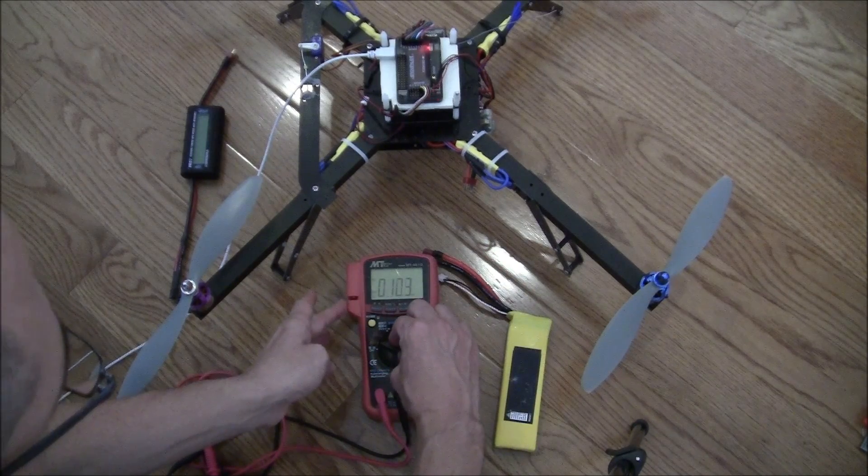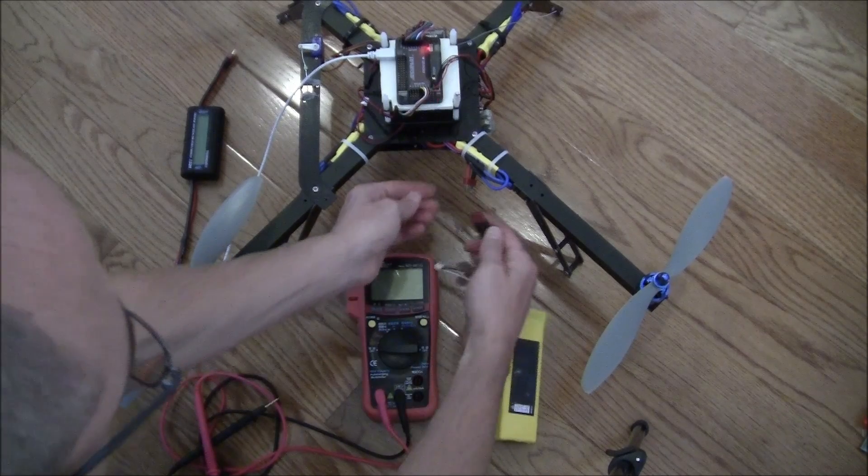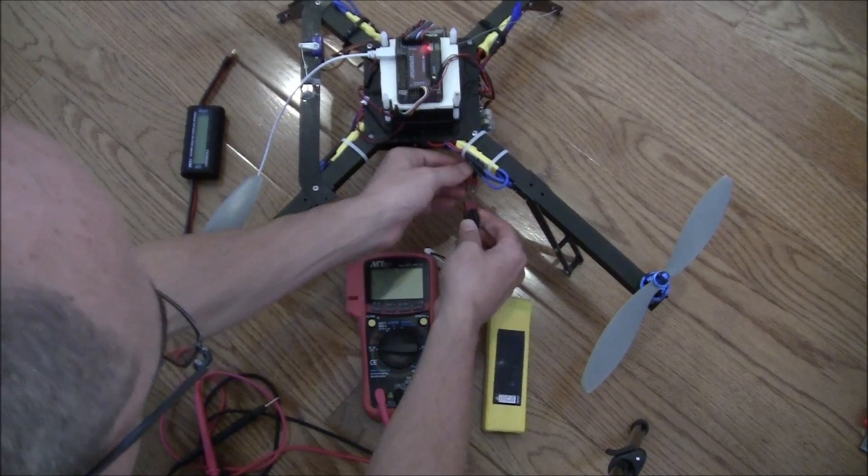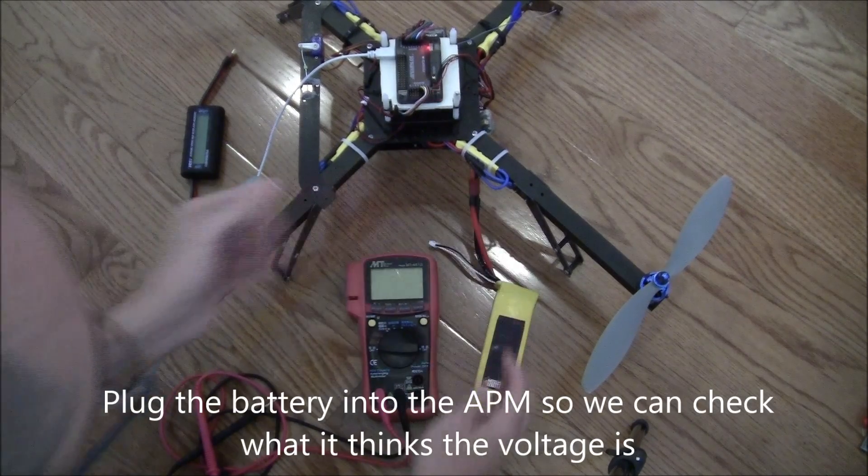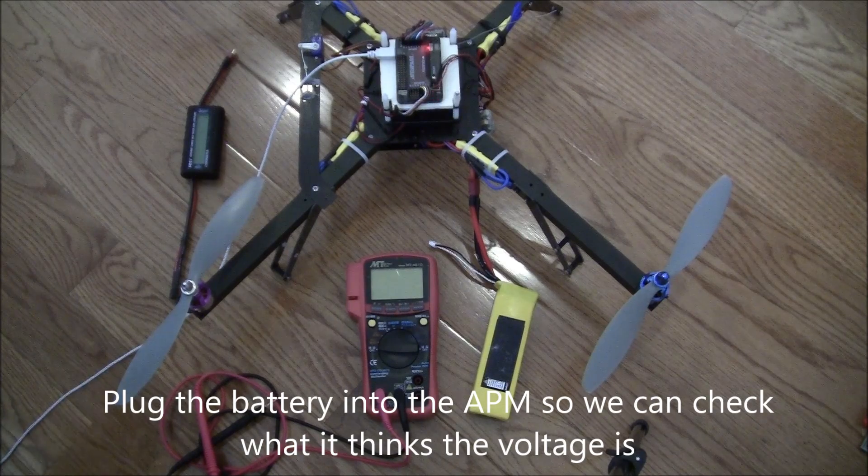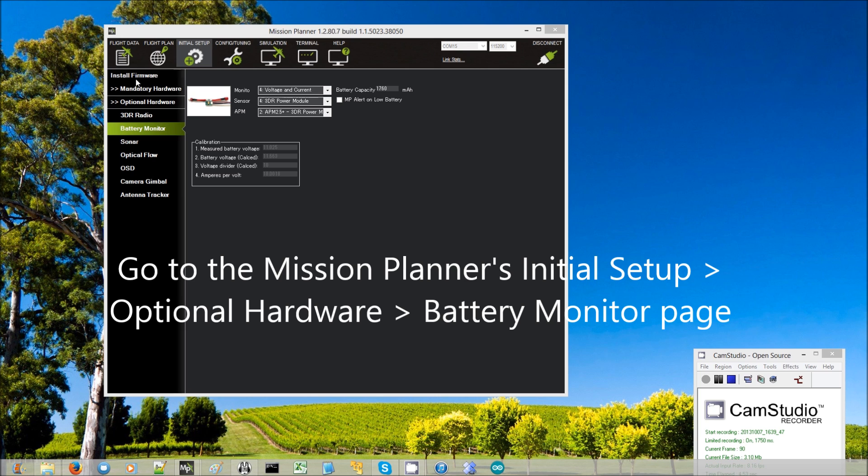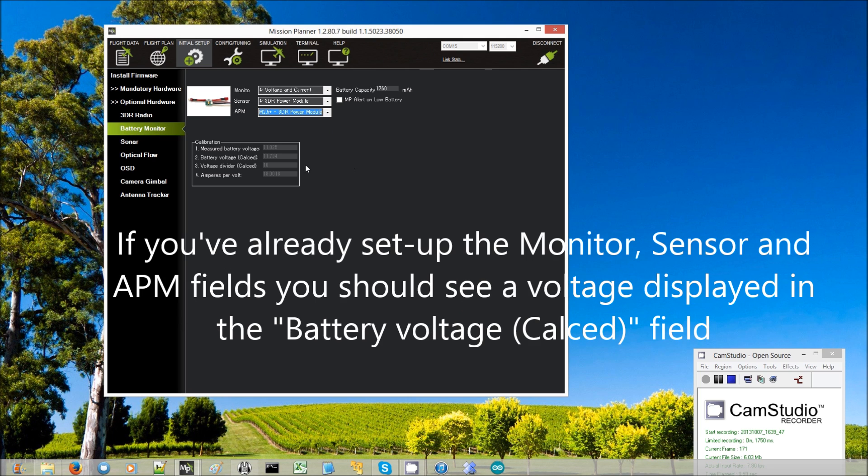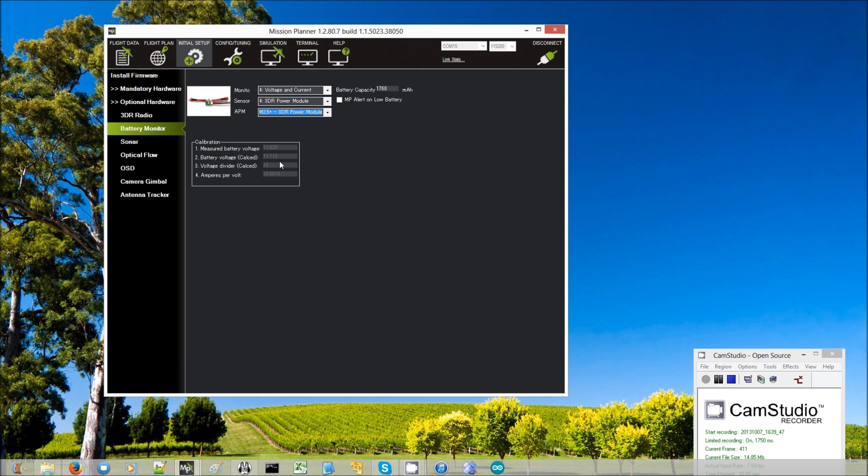12.47 volts. Next, I plug the battery into my power module. Then back on the Mission Planner's initial setup, optional hardware battery monitor screen, I can see that the voltage that the APM is reporting is only 11.8 volts in the battery voltage count. So that is not quite correct. I want it to be 12.47.